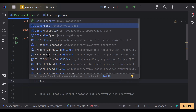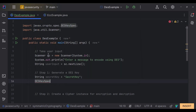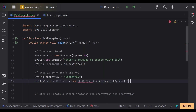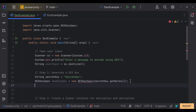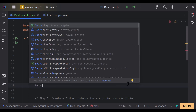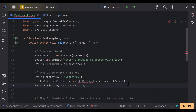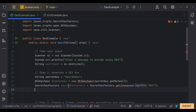We pass our secret key in byte format to the DESKeySpec. After creating the DESKeySpec, we pass it to a SecretKeyFactory so we can get the actual DES key used by the algorithm. We create an instance of SecretKeyFactory using SecretKeyFactory.getInstance() with our DES algorithm, and then call secretKeyFactory.generateSecret() passing our DESKeySpec to obtain the actual secret key.